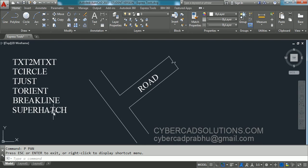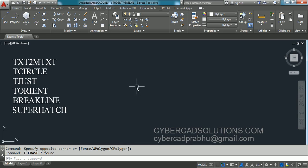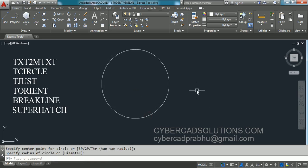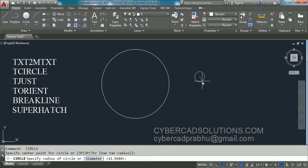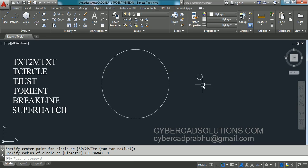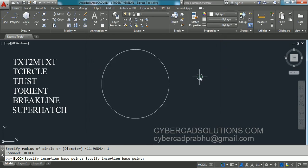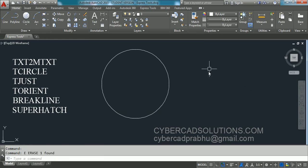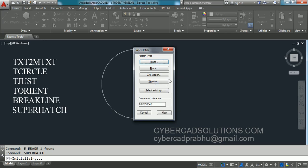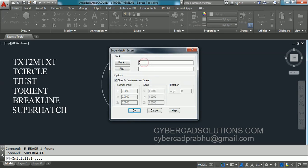Now let us see how to create a super hatch. I am going to draw a large circle and a small circle of one unit, then create a block from the small circle. Take the BLOCK command, set the base point to center, select the object, press Enter, and save it as block 'C'. Now I want to use that block as a hatch pattern inside the large circle using the SUPERHATCH command. Type SUPERHATCH and press Enter. A dialog box appears — select the Block option. The 'C' block is already selected.